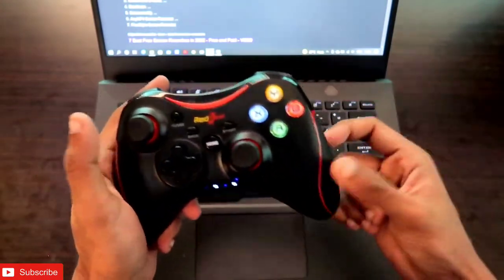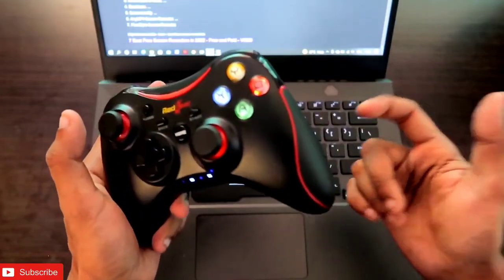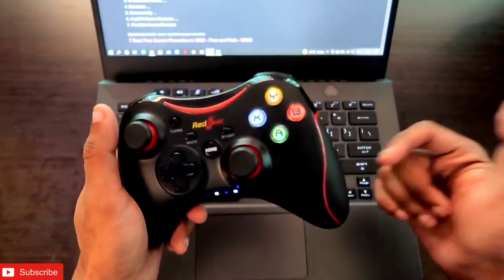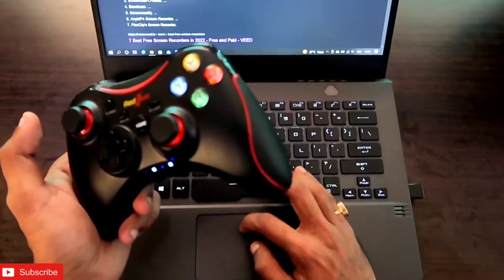To control the entire laptop with this gamepad, you need to download one software. I'll be leaving the link of that software in the description.